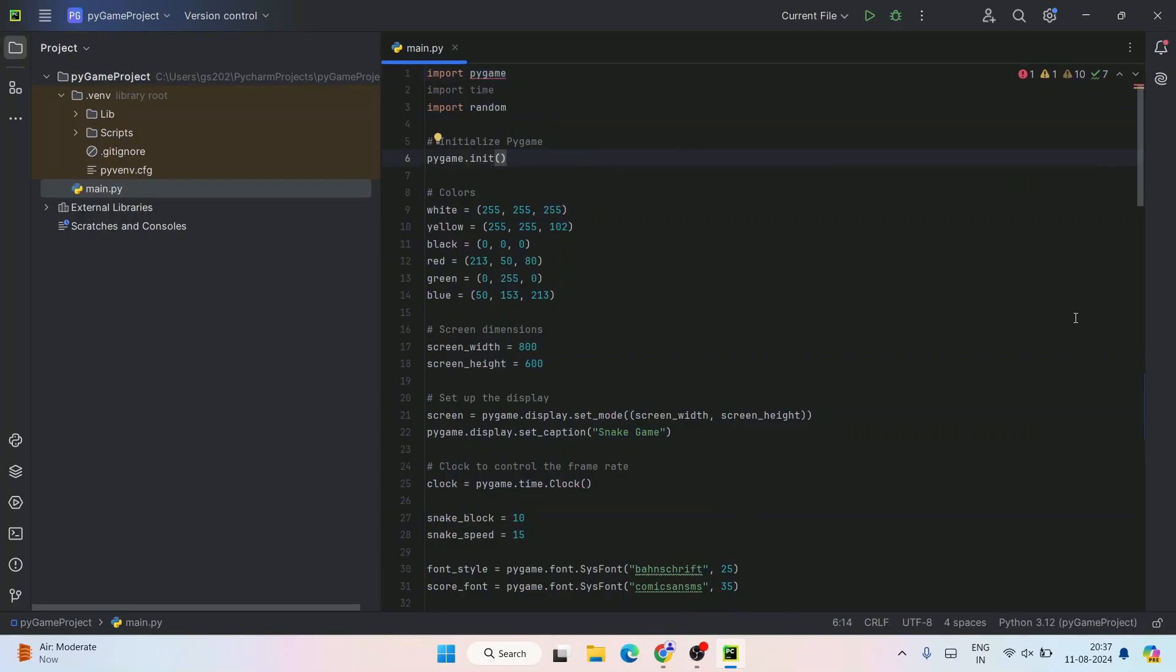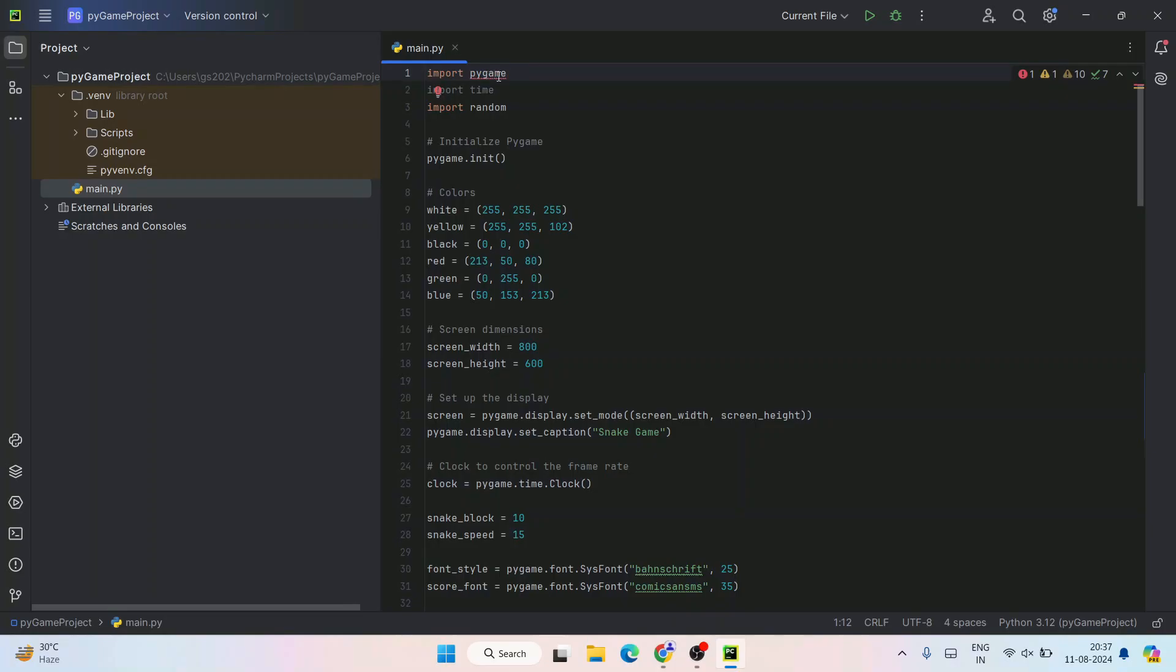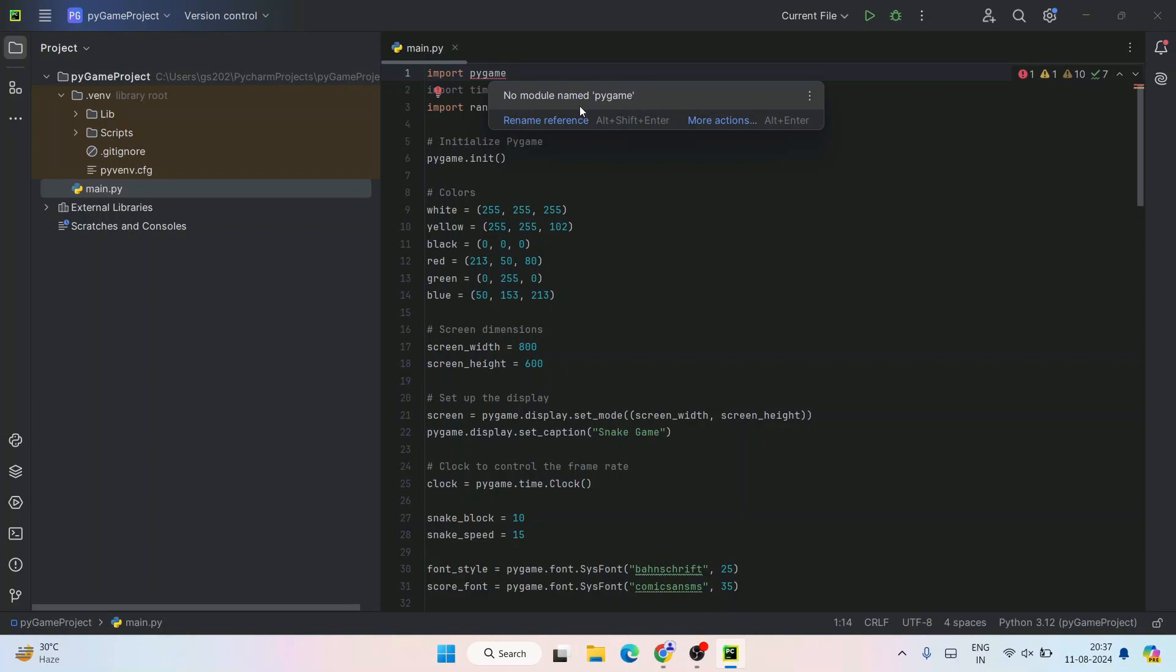First you need to download pygame. You can see currently it's throwing an error because it doesn't have the pygame Python module. If you hover over this, you can see 'no module named pygame' is there, so that's why it's telling you to install pygame.